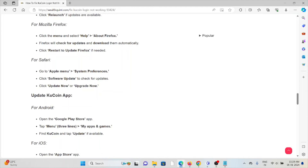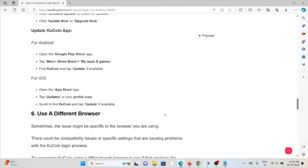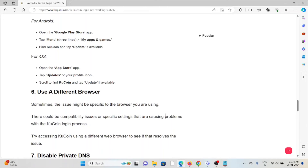For Android mobile, open the Google Play Store, tap on Menu, then 'My Apps and Games', find the KuCoin app, and tap 'Update' if available. For iOS, open the App Store, tap on 'Updates', scroll down to find the KuCoin app, and tap 'Update' if available.